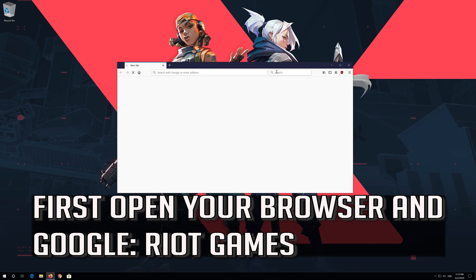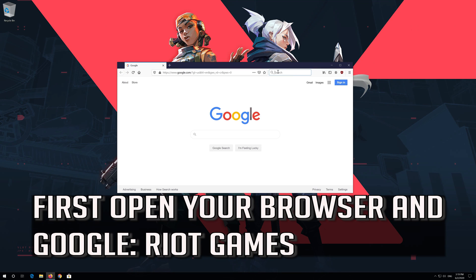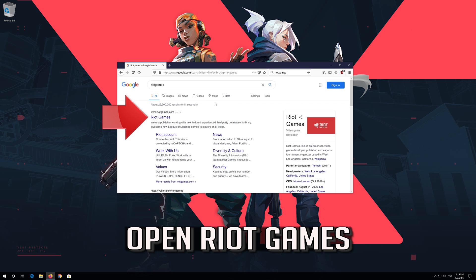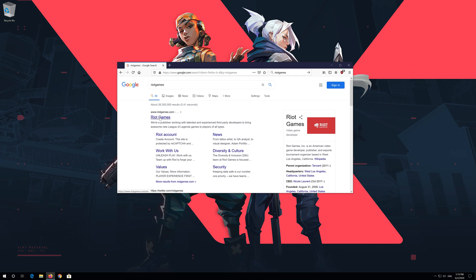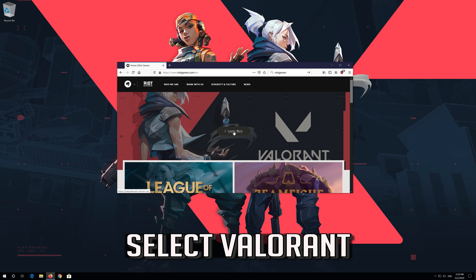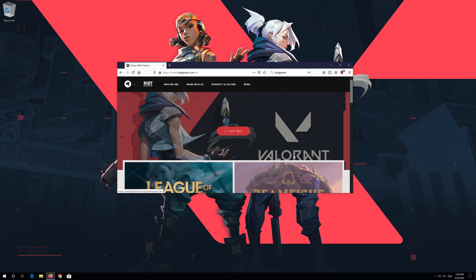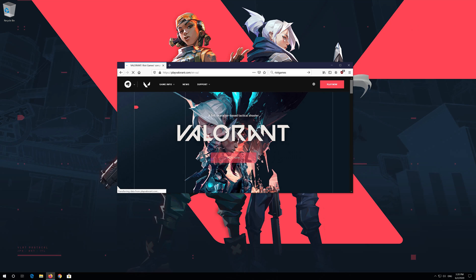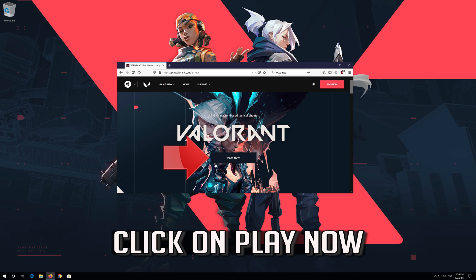First, open your browser and Google Riot Games. Open the Riot Games website, select Valorant, and click on Play Now.